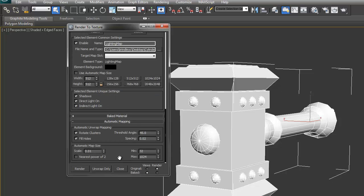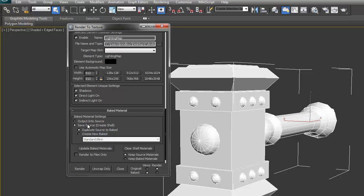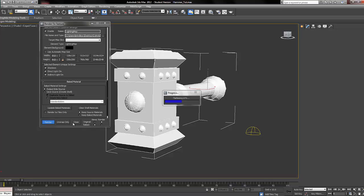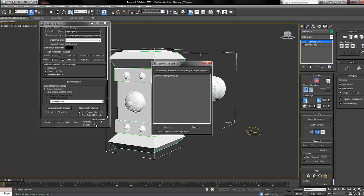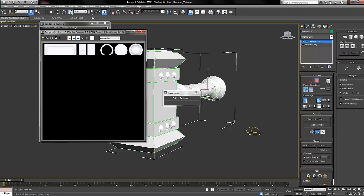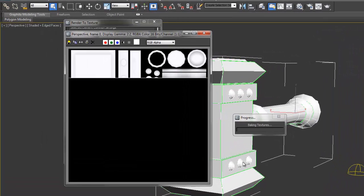And then what we want to click is bake materials, and then select output into source, and then click render. We should get a warning, just click continue. And now this shall begin baking our light maps. And as you can see, it's working. Now that is done, so that's saved to the desktop.